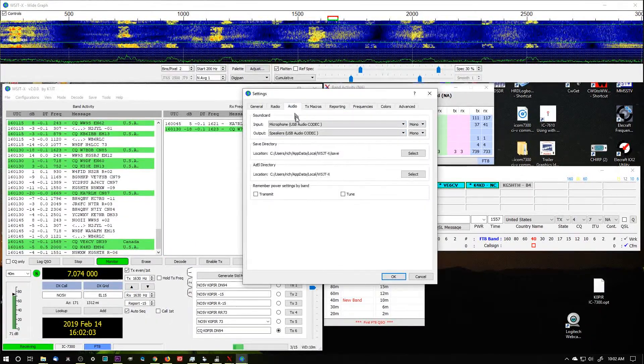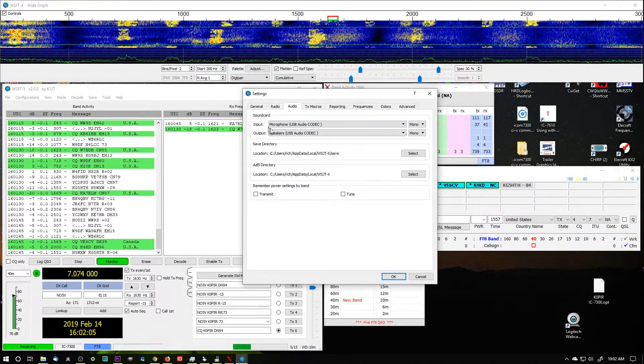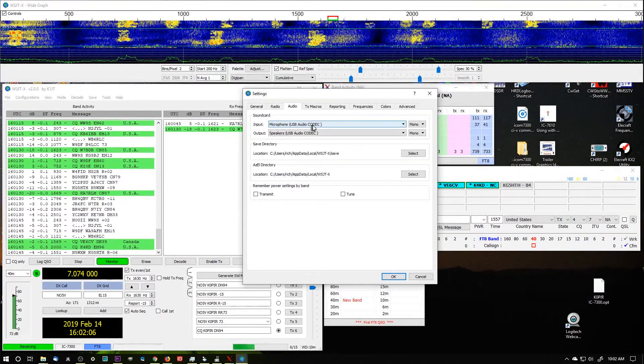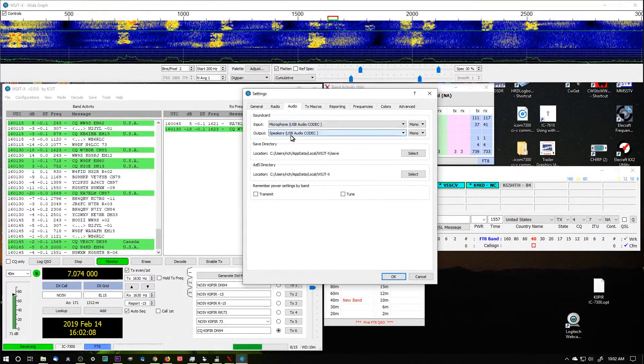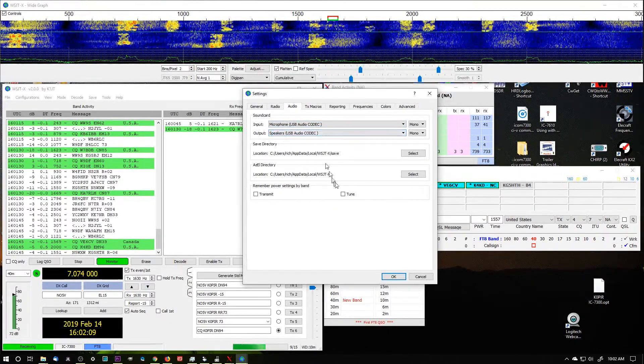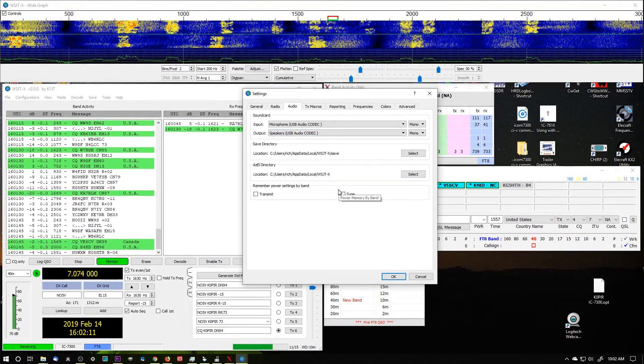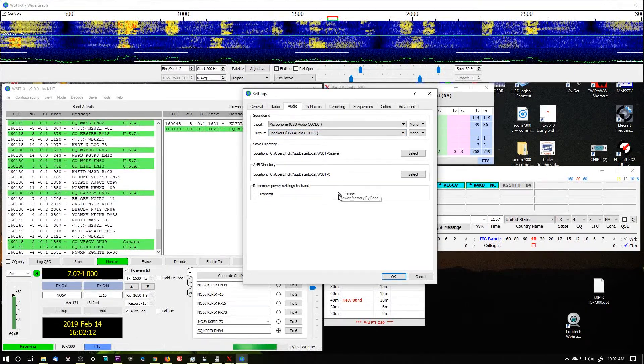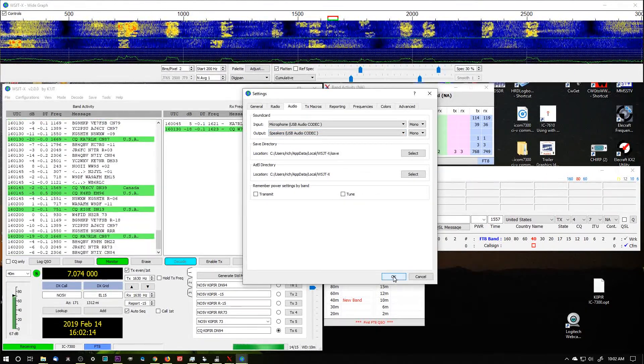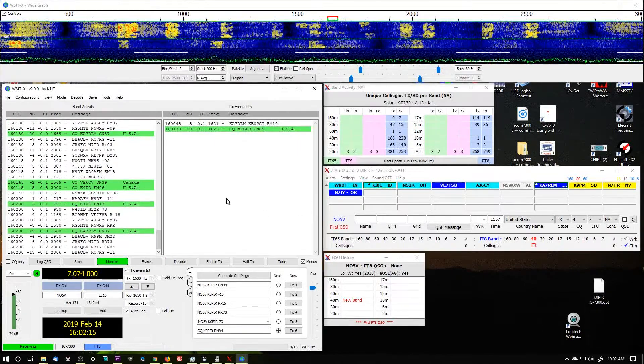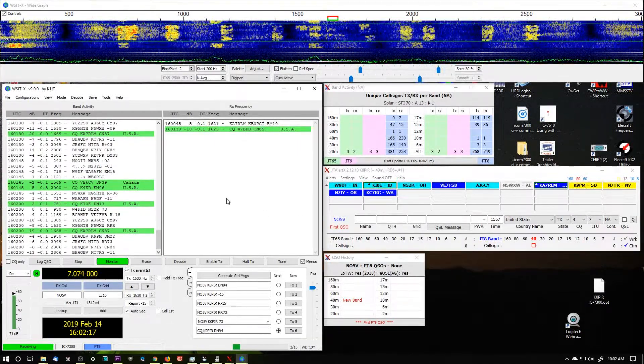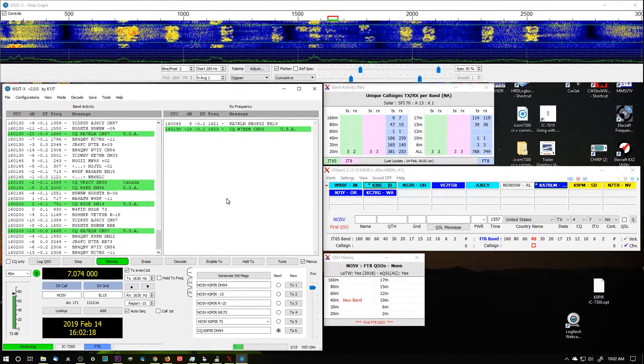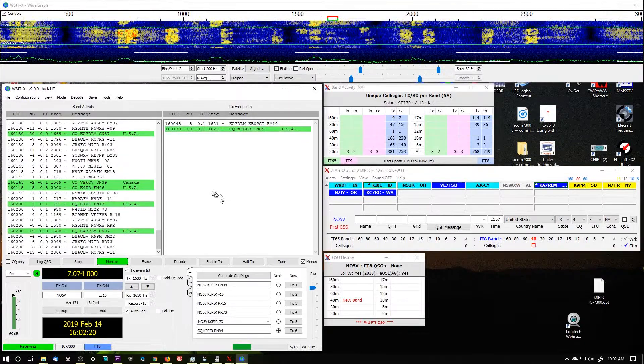And then the Audio tab - the important one is the sound card, the USB audio codec input and output. Those are the important ones. You can see it's working fine, it's decoding, and I can transmit if I want.